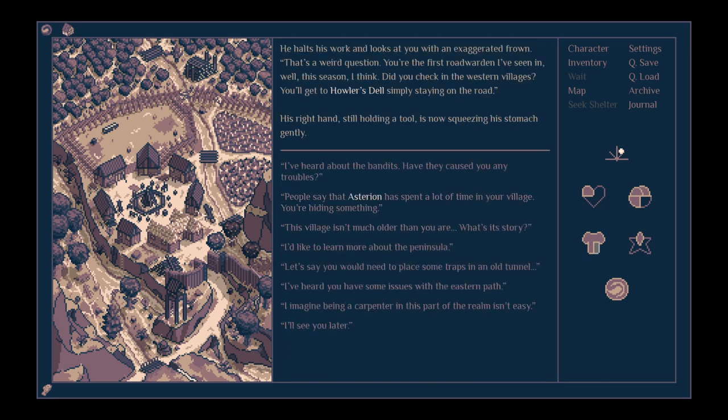There's a Asterion around. He halts his work and looks at you with an exaggerated frown. That's a weird question. You're the first road warden I've seen in this season, I think. Did you check the western villages? You'll get to Howler's Dell simply staying on the road.